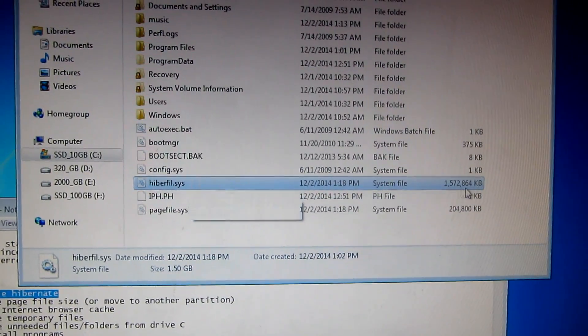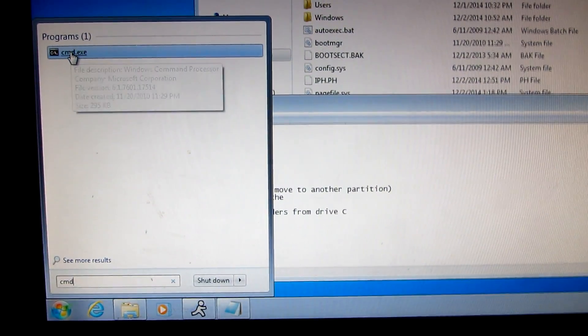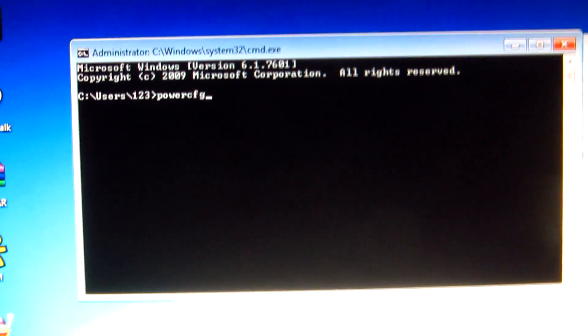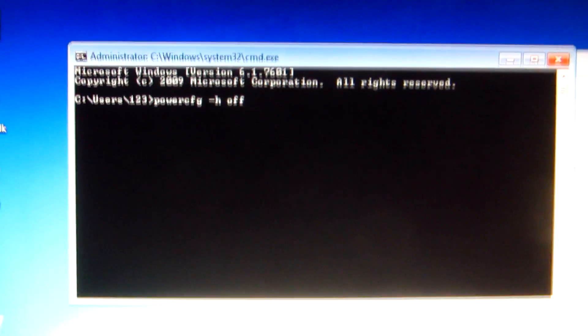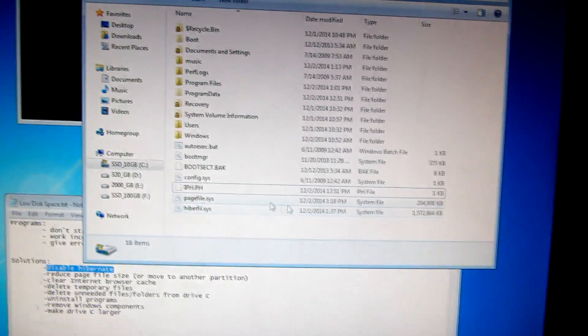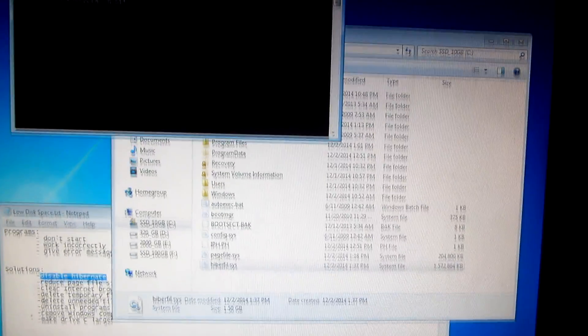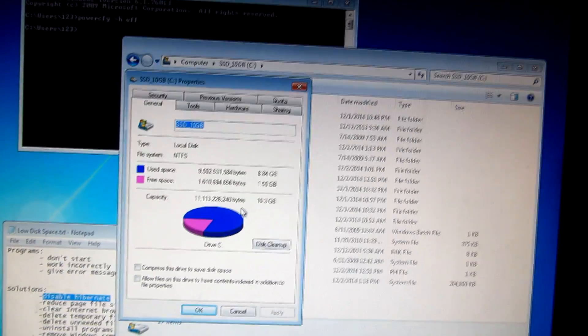Now you can see the hibernation file hiberfil.sys, which is 1.5 gigabytes. To disable hibernation, go to the Start menu, type 'cmd' for the command prompt, and type 'powercfg -h off'. After pressing Enter, notice that the hiberfil.sys file disappears.